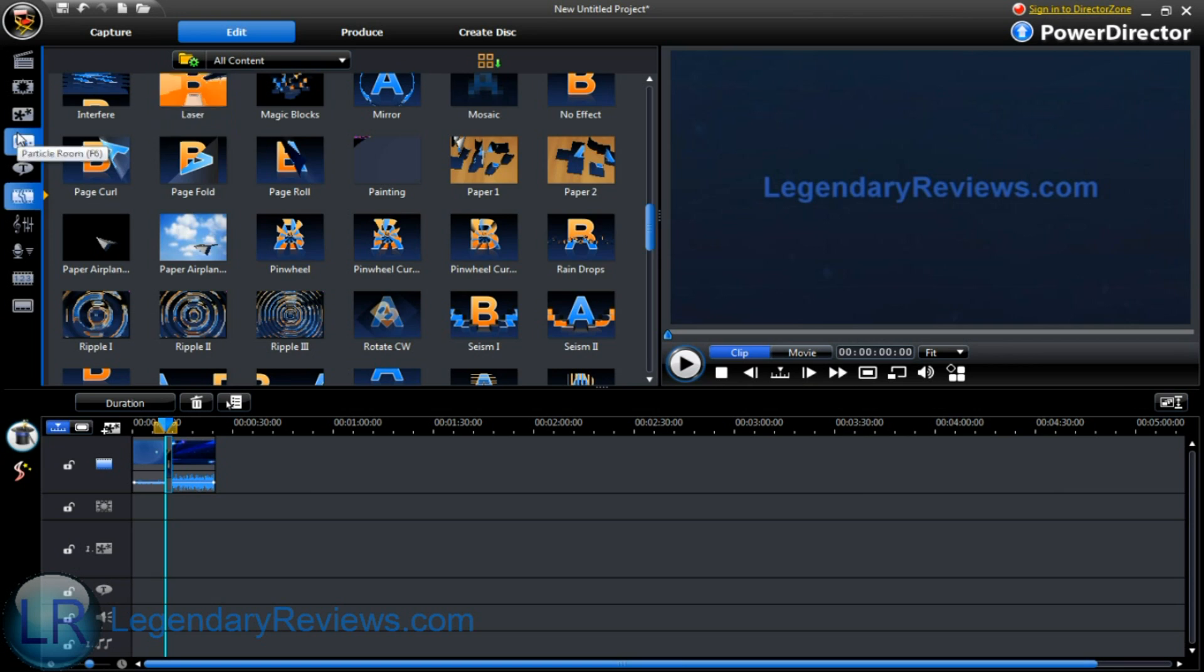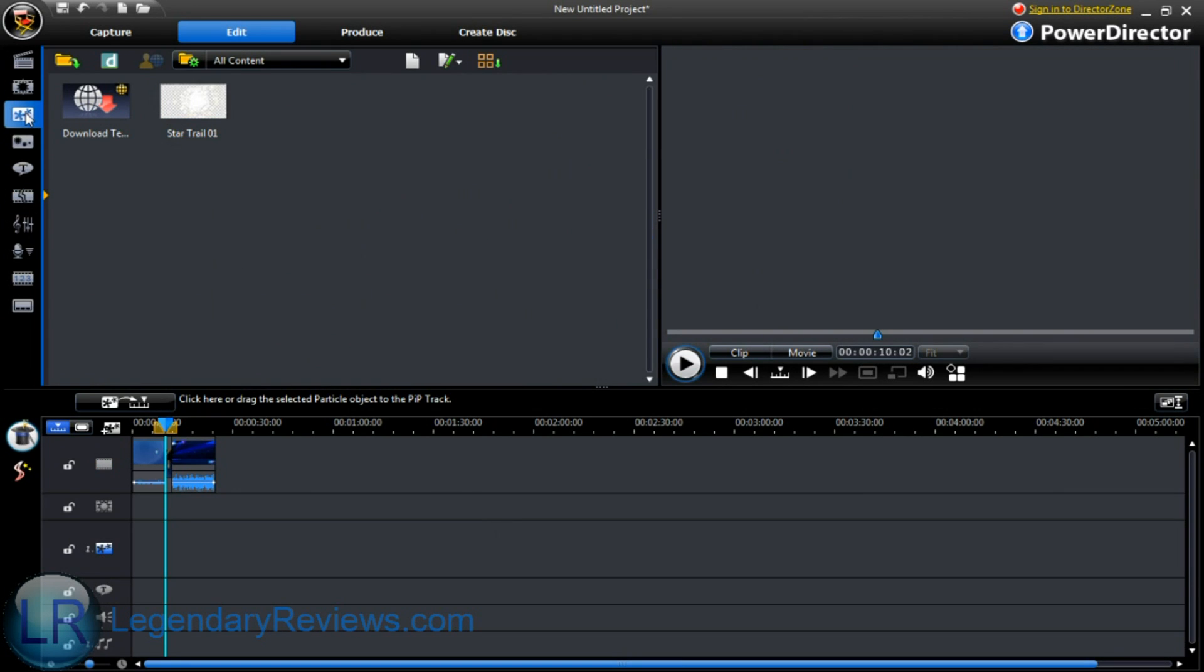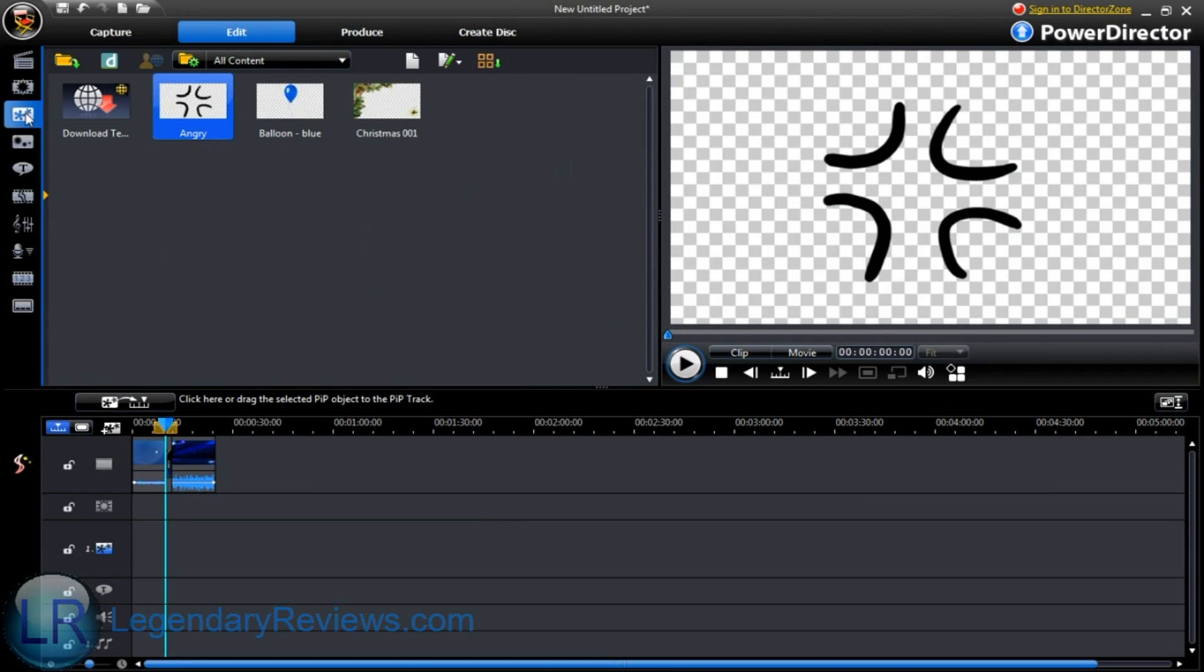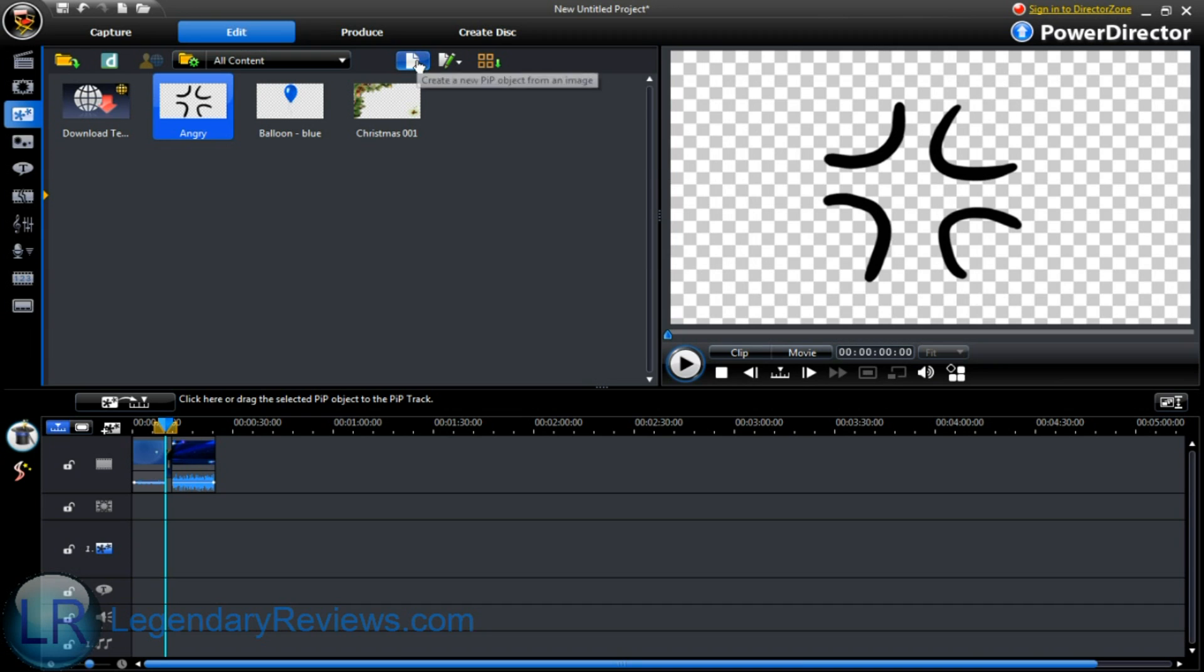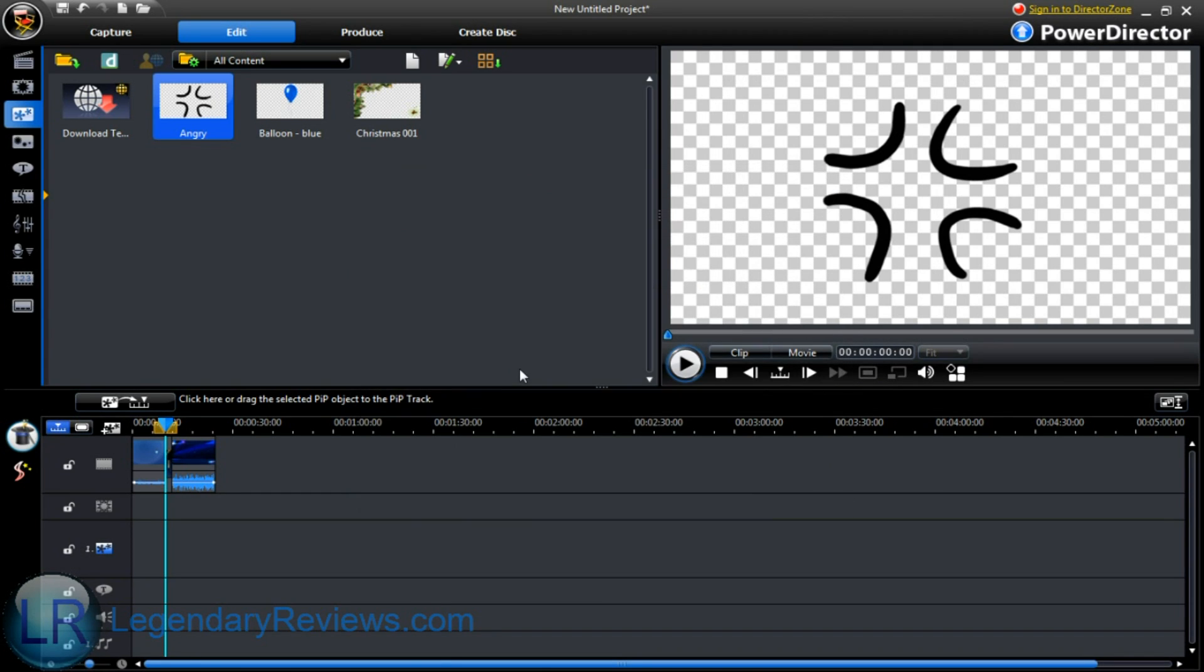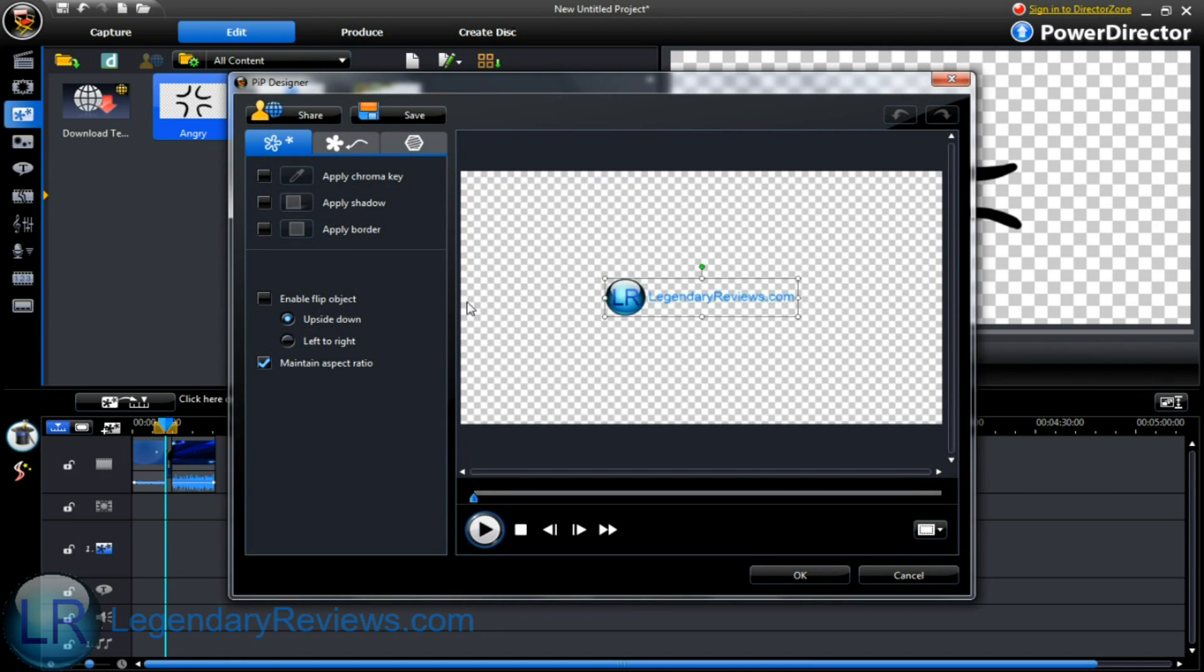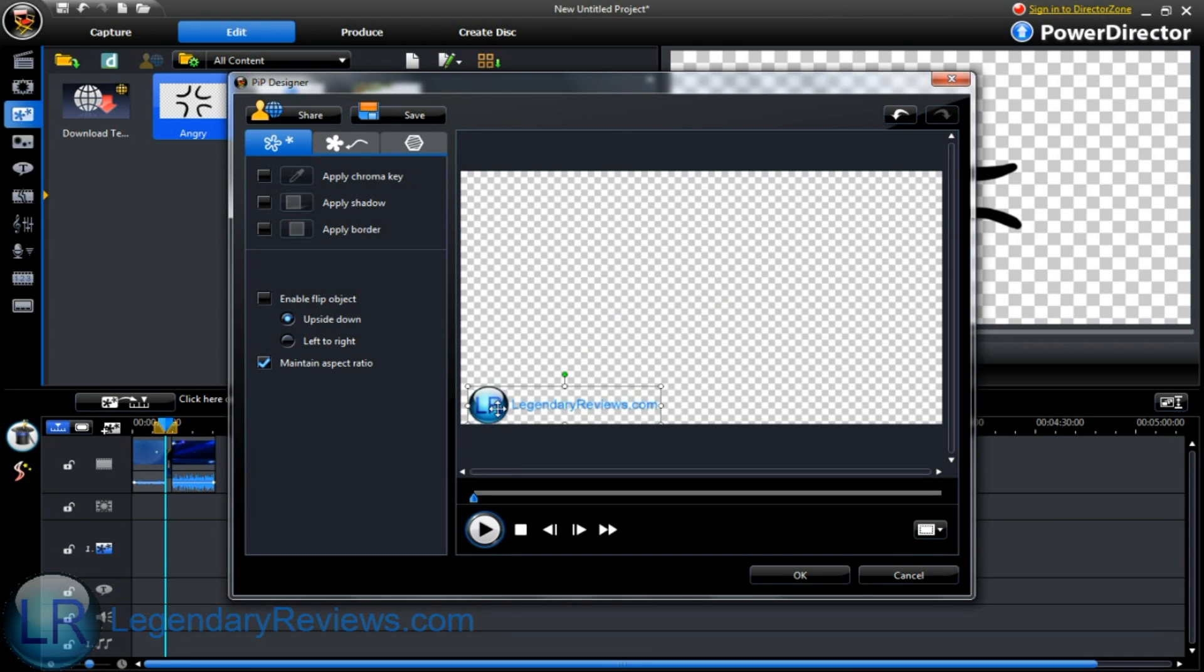Alright, now let's say you want to add a watermark to your video. That's pretty easy to do with this program. All you do is click on create new PIP object from an image. Select the image you want. I'll use our video watermark. Let it load it. Pick where you want it to be in the screen. This is where we put ours.